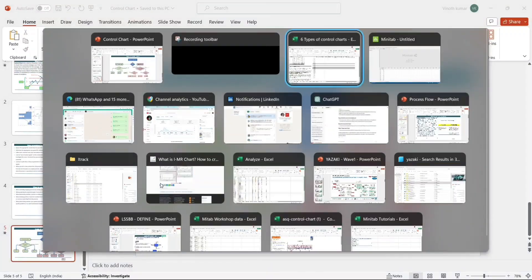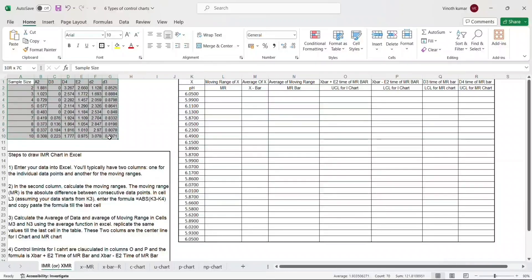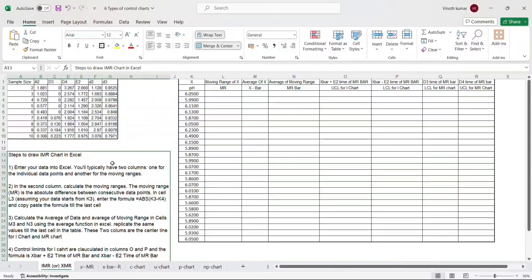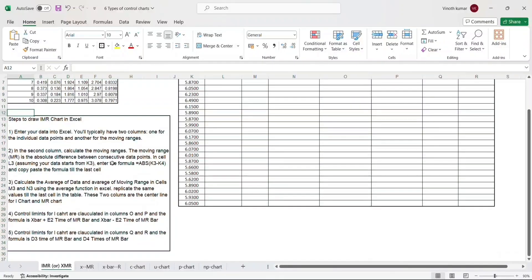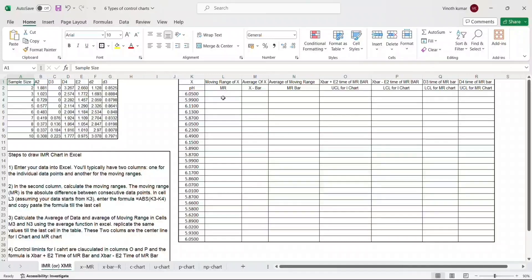To draw a control chart in Excel we definitely need the control chart constants table derived by Walter Shewhart. This table is available on the internet - you can download it in Excel or PDF form. Here I have downloaded some of the values from the control chart constants table which I will use in my calculations. I also have step-by-step instructions on how to draw this control chart in the next section of the Excel file, and the third section is where we do the actual calculations.